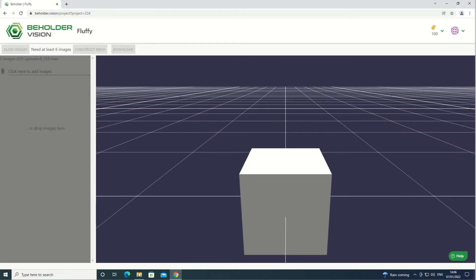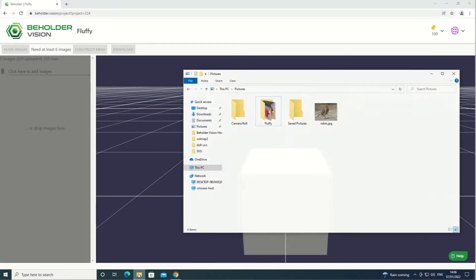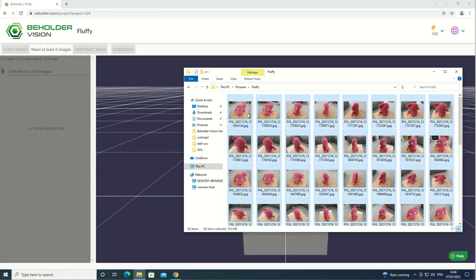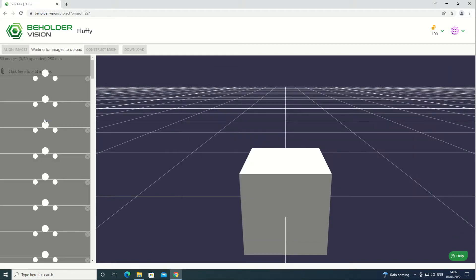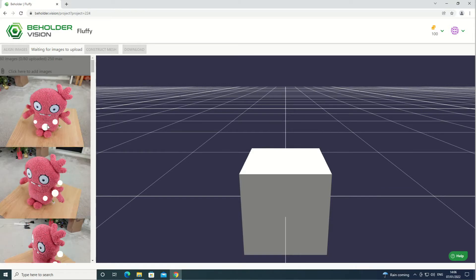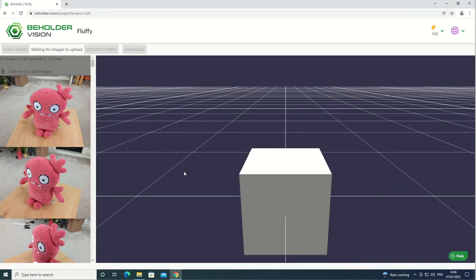Then find the photos on your computer and drag them into the UI to upload them. If you took the photos with your mobile phone, you can also upload them through Beholder's mobile web interface, but I'd recommend that you only do this if you're on Wi-Fi or have a good amount of mobile data.